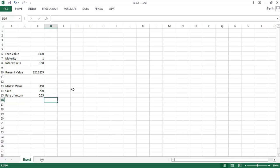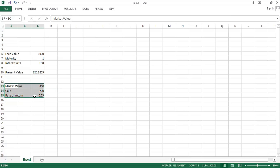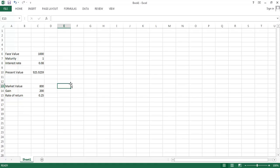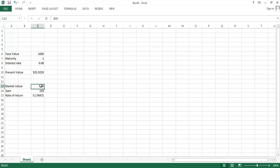And they're going to push the price up. And as they push the price up, what happens to the rate of return? Well, if they push the price up to say $850, then the rate of return falls to 17%. And if they push the market price up to $900, the rate of return falls to 11%.